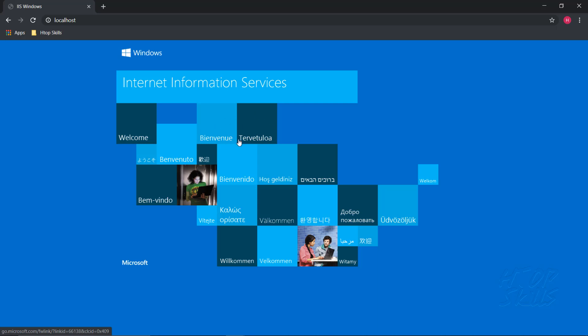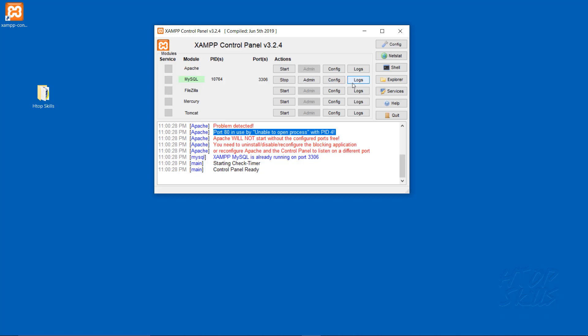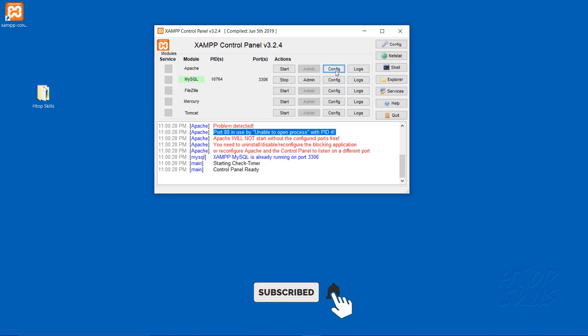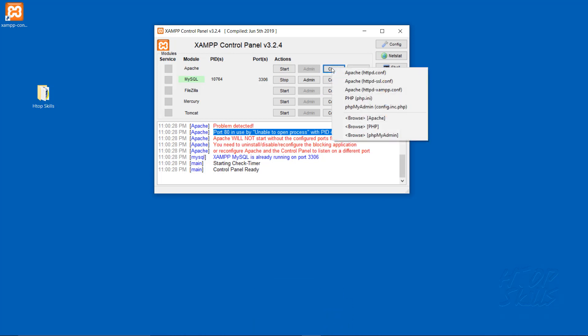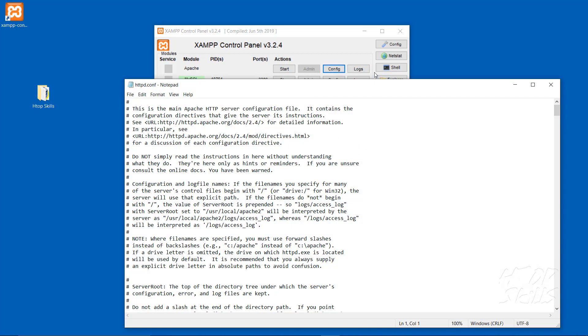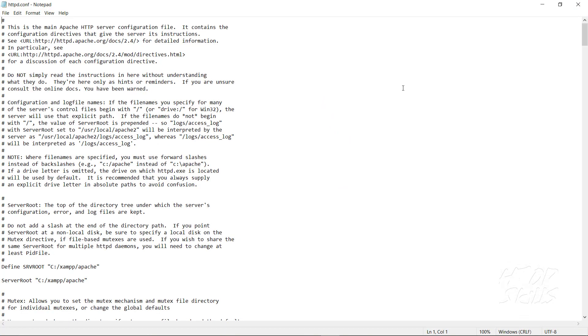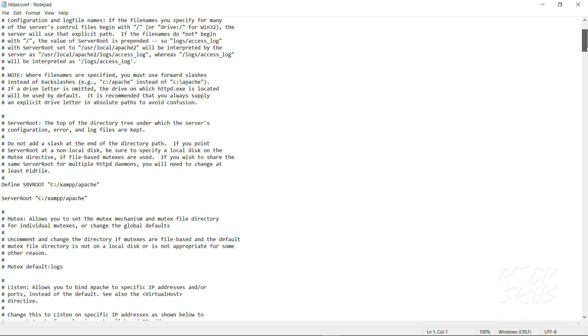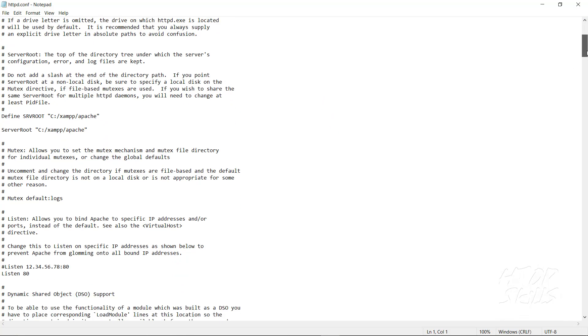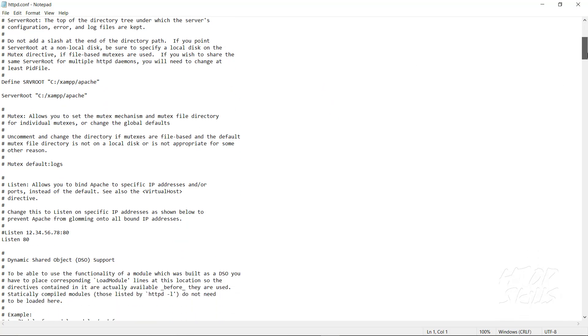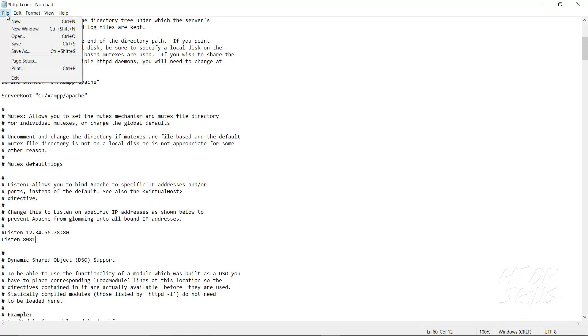Here, click on Config, then click on Apache httpd.conf. I will scroll down to find the listening port 80. I will change port 80 to port 8081. Now I click Save.